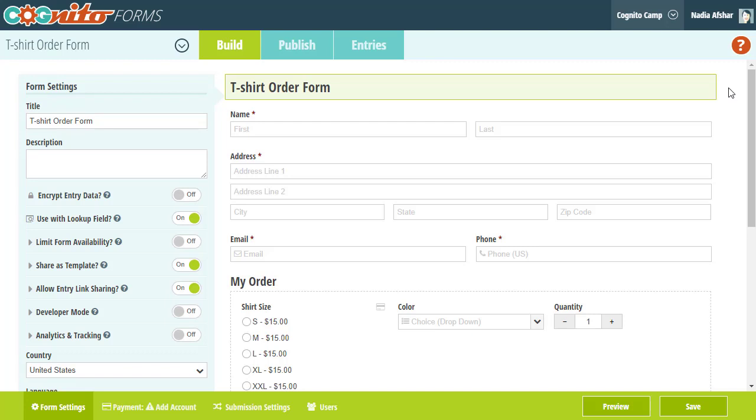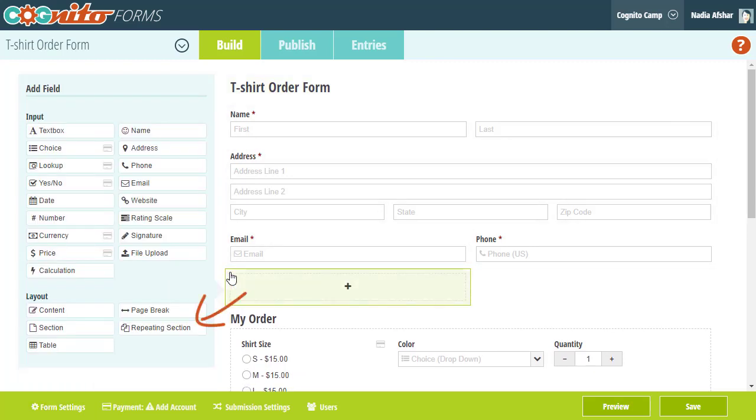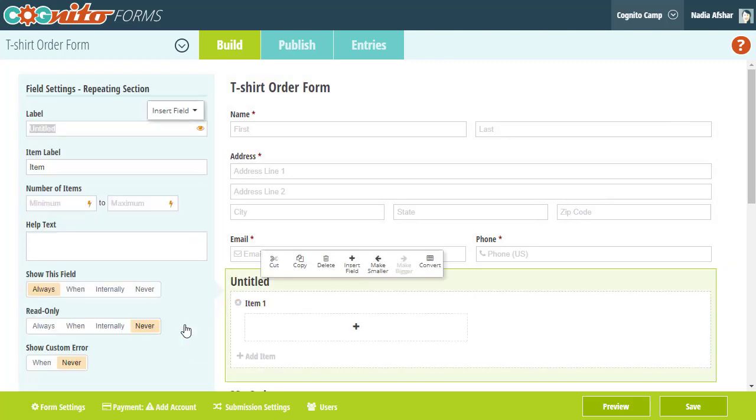The best way to sell multiple products on the same form is to use a repeating section. If you're not familiar with repeating sections, they're basically just containers that you put other fields inside, much like a regular section.